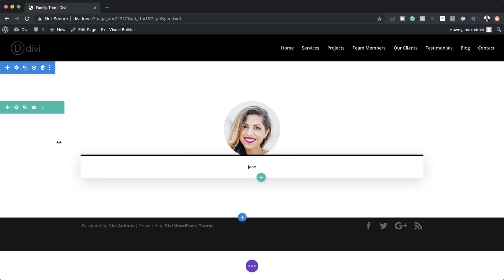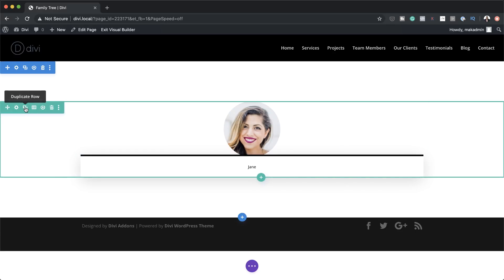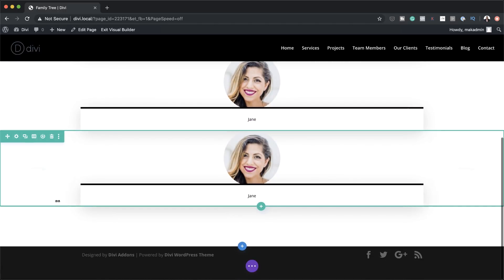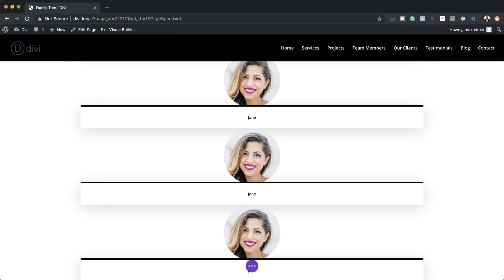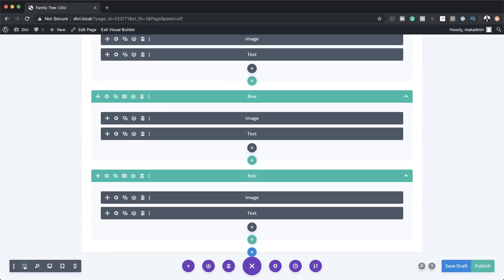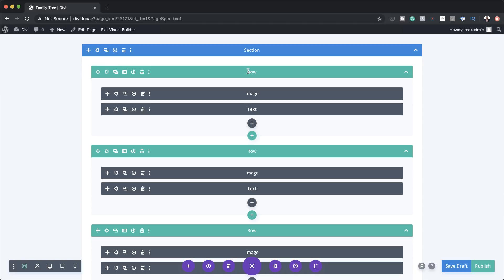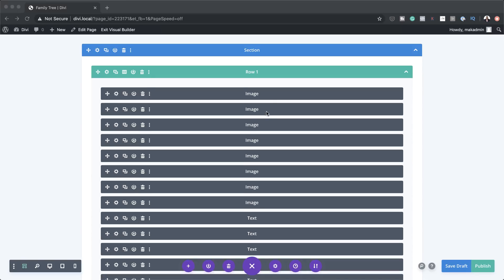I'm going to save this, and then the next stage is to clone this row three times. So I'm just going to click the clone button — one, two, three. So this is what we have so far. What we need to do now is start adding our levels to our family tree. It's much easier if you work in wireframe mode, so I'm going to click on Expand Settings and select wireframe mode. It might also be a good idea to label these rows — row one, row two, row three. In row one, we need to duplicate the image and the text modules seven times each.